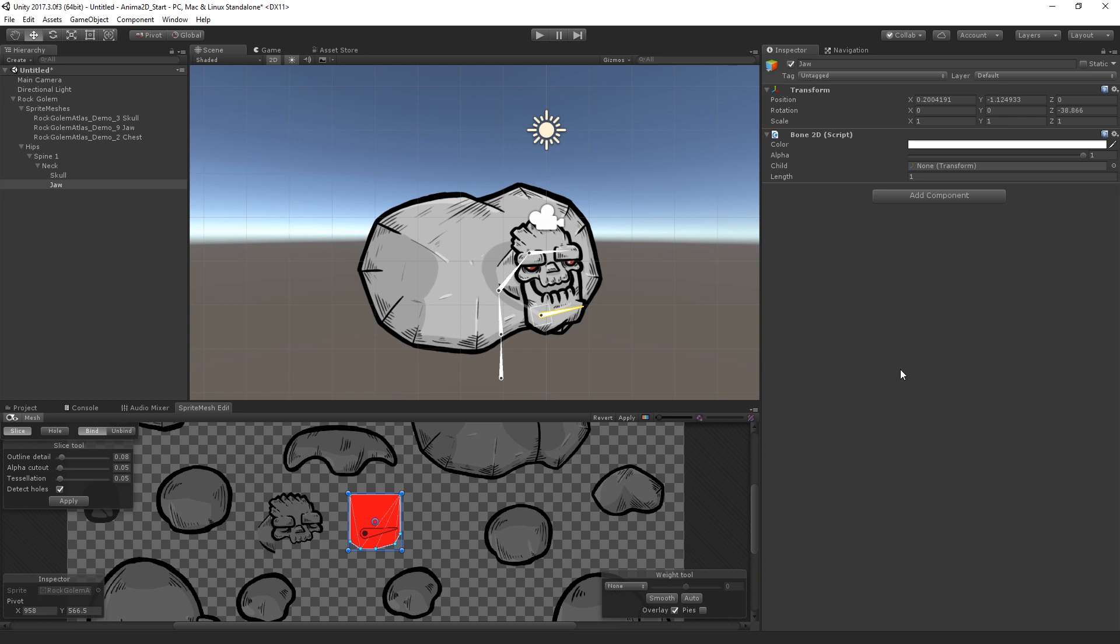The next step is going to be that we are going to rig up an arm. So we can look at how it's going to look when we have a single bone or two bones affecting a single SpriteMesh. So we're going to look at spreading the influence of bones across a single SpriteMesh.